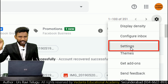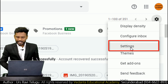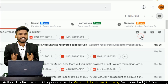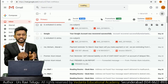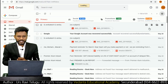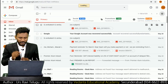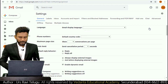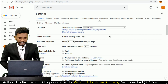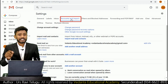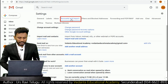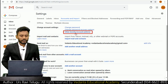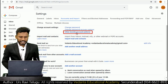When you click on Settings you will be navigated to another page. In this page you need to click on 'Accounts and Imports'. After clicking on Accounts and Imports, again you need to click on 'Other Google Account Settings'.